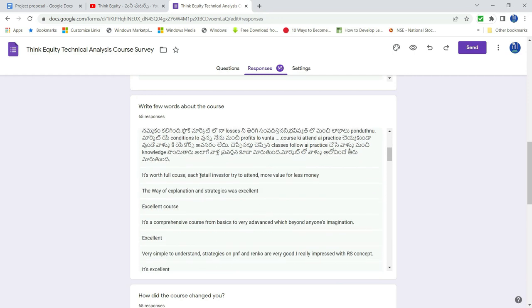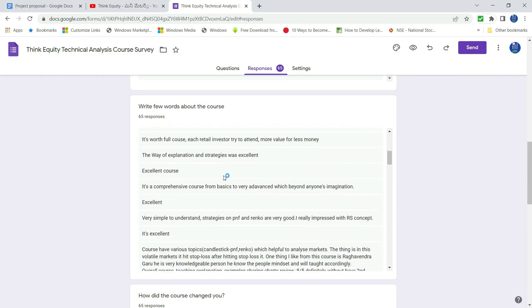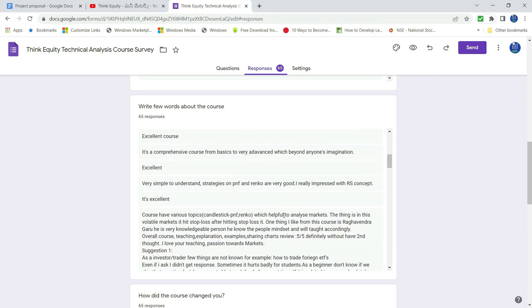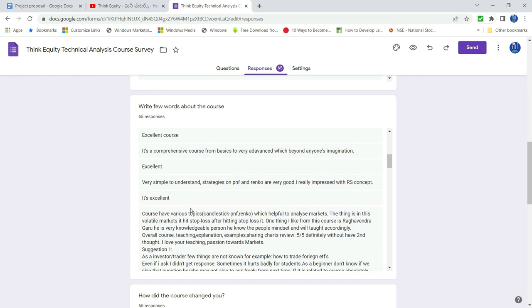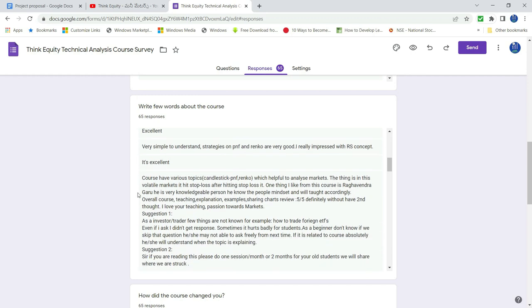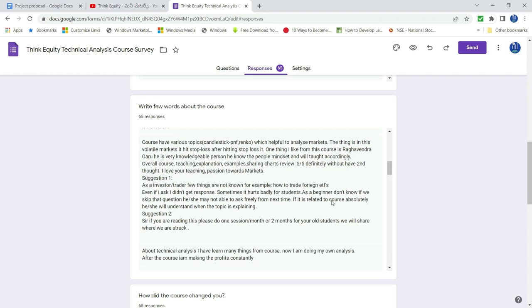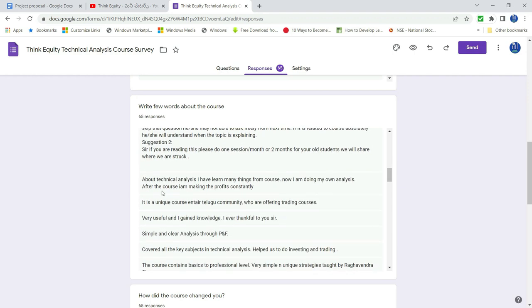The course is excellent. Worthful course. Way of explanation and strategy is excellent. Excellent course. Comprehensive course. Excellent. Very simple to understand. It is excellent. Have various candlestick, Renko. I love your teaching passion. I learned many things from course. Now, I am doing my analysis.